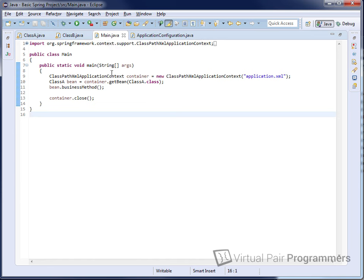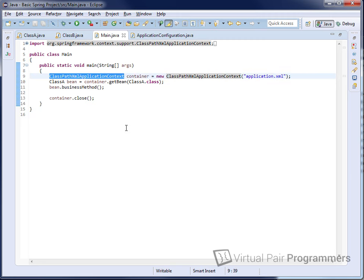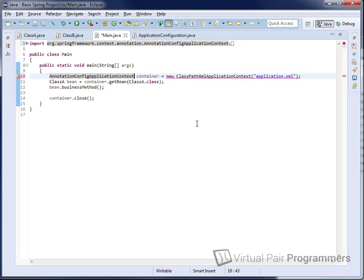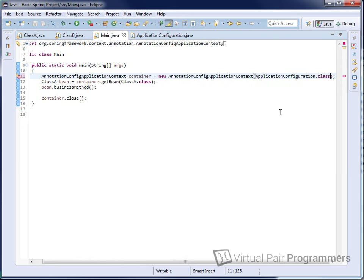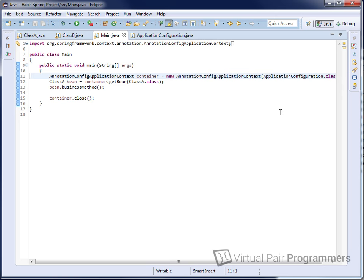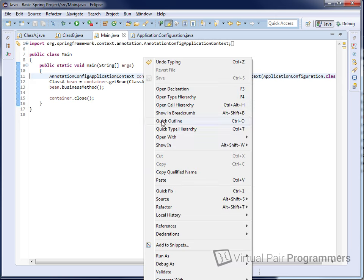We need to go to our main class and make a change, because currently we're reading the XML file. Instead we need to read the ApplicationConfiguration class. If you're not using XML, there is an alternative version of the application context called AnnotationConfigApplicationContext. We replace the file name and pass in a reference to the configuration class — ApplicationConfiguration.class. And we should now have a working version of a Java config project.